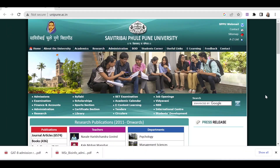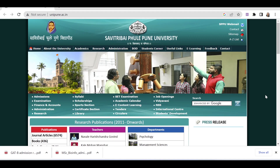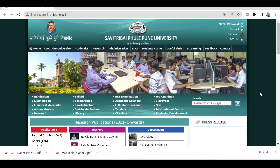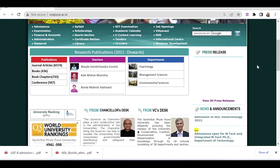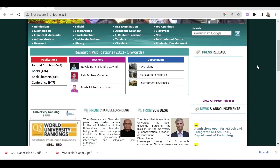Hello everyone, welcome to Upsimplified. Savitribai Phule Pune University has released MSc Admissions through GADB.